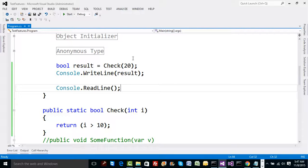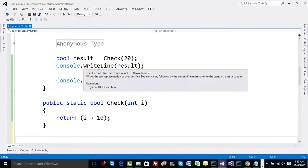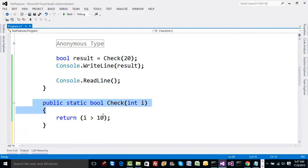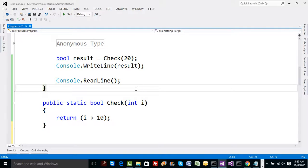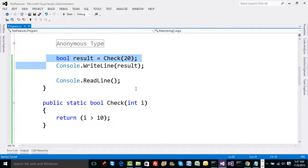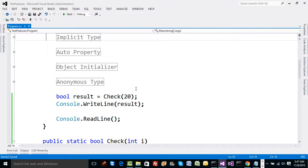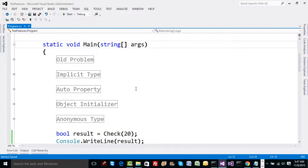This example has nothing great as such — we just wrote a method, called it, got the reply, and printed it. Now we would like to call this method using a delegate, just like the way we used delegates for events and lambda expressions earlier. Let's try adding one delegate here.